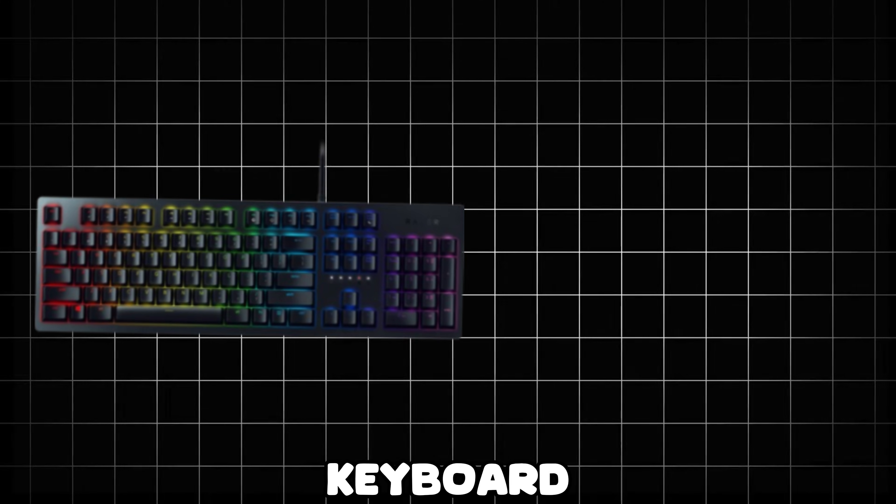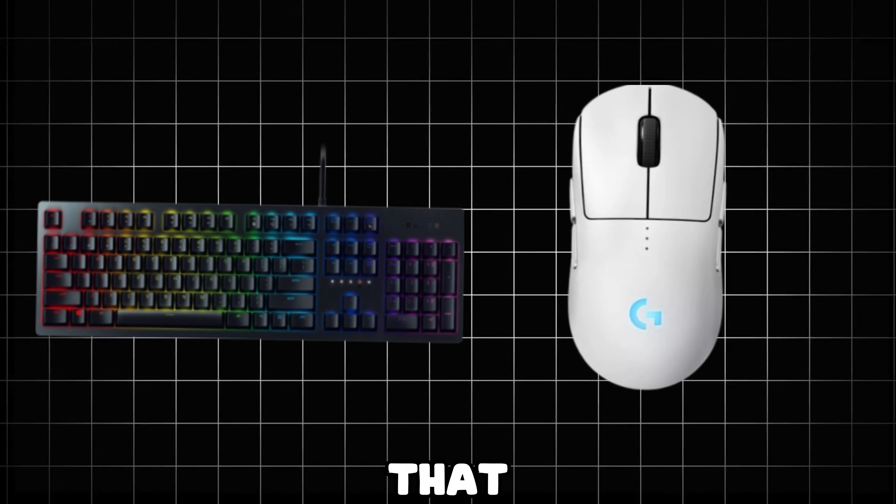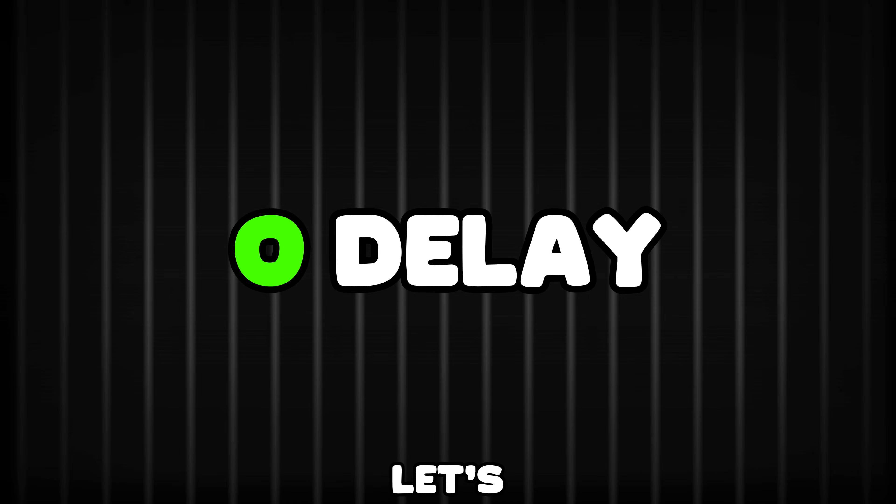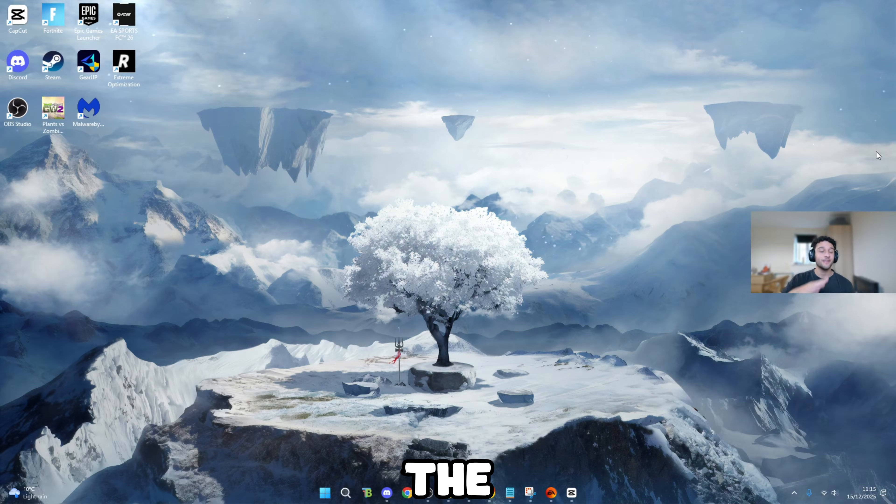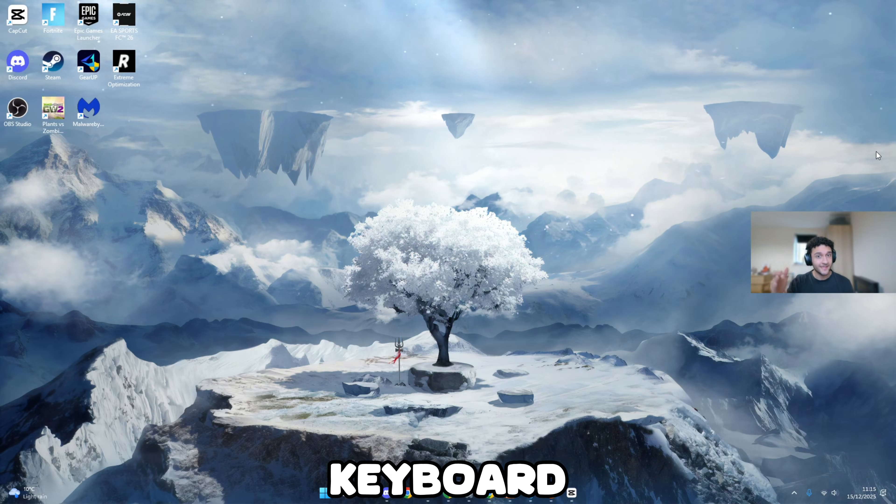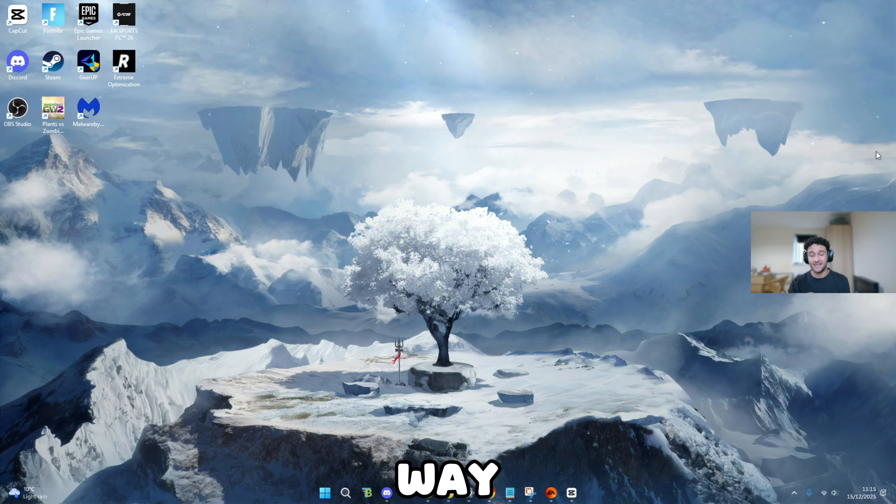Today, I'm showing you keyboard and mouse tweaks that you need to do to your PC to make sure you get zero delay. Let's get straight into this video. These are the only tweaks that you need to do to your keyboard and mouse.